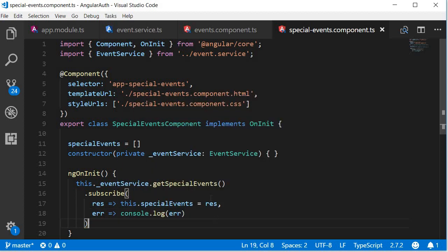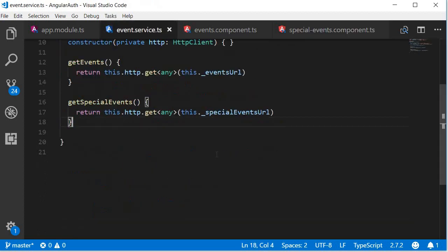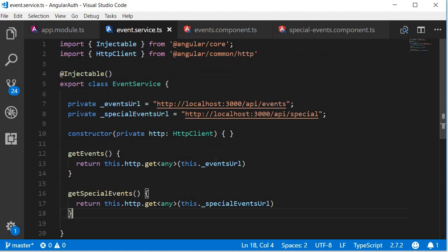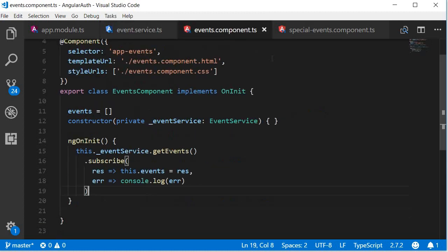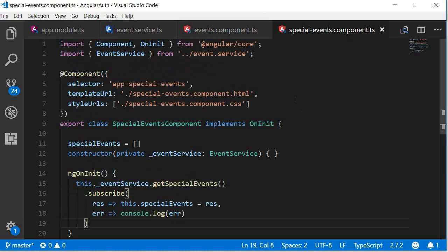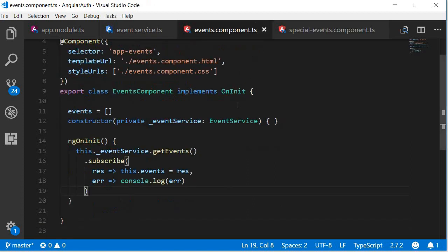And that's pretty much it. We created a service to fetch the regular and special events and subscribe to the observables in the respective components. In the next video, let's develop the UI.